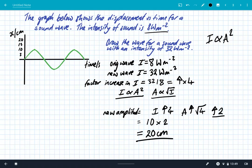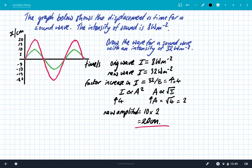In the exam, all you'd have to do is draw that graph with an increased amplitude of 20 centimetres.